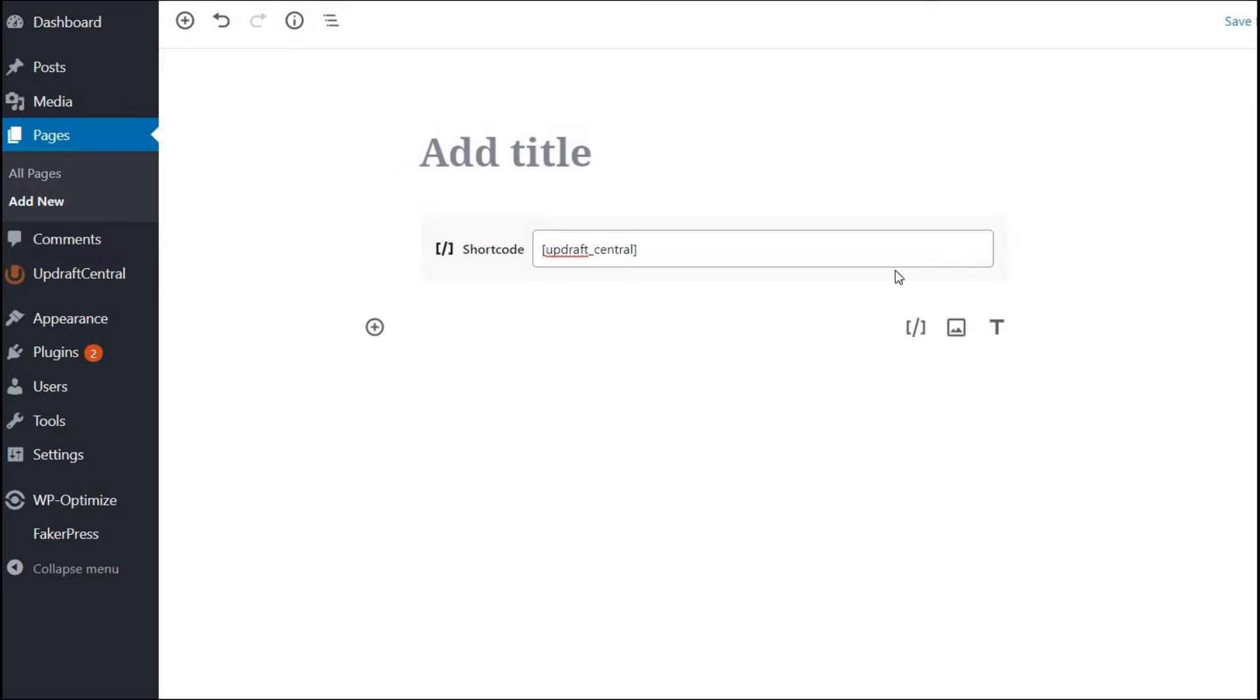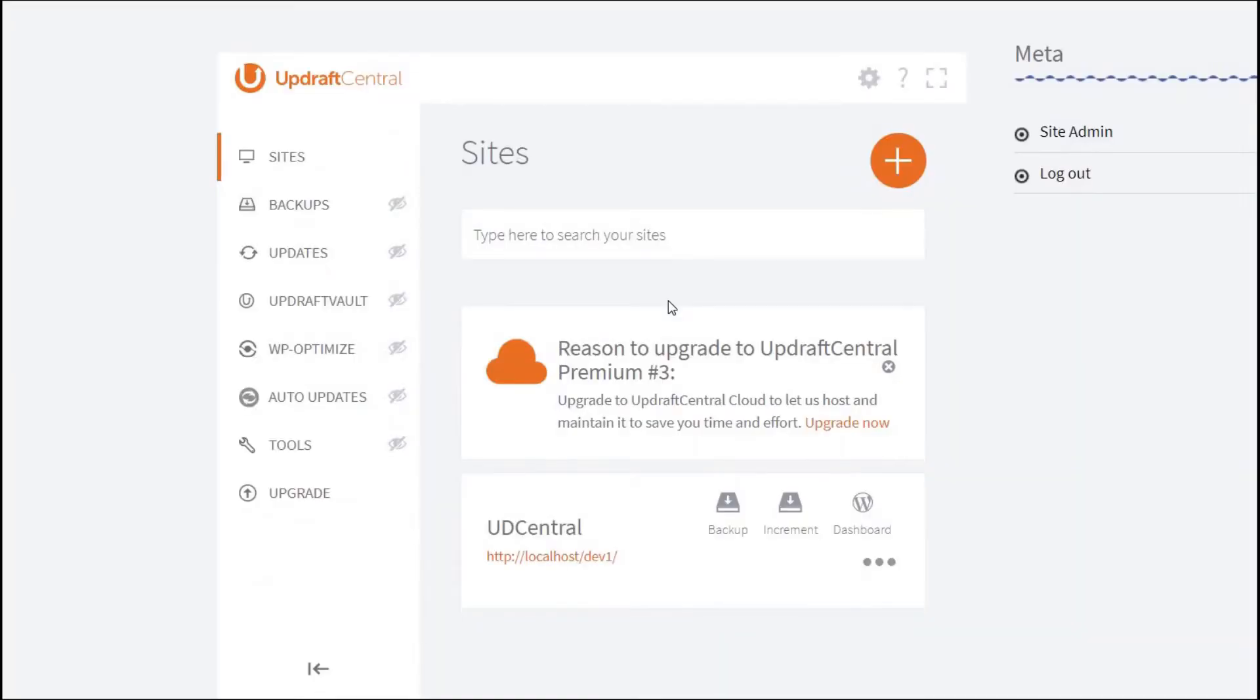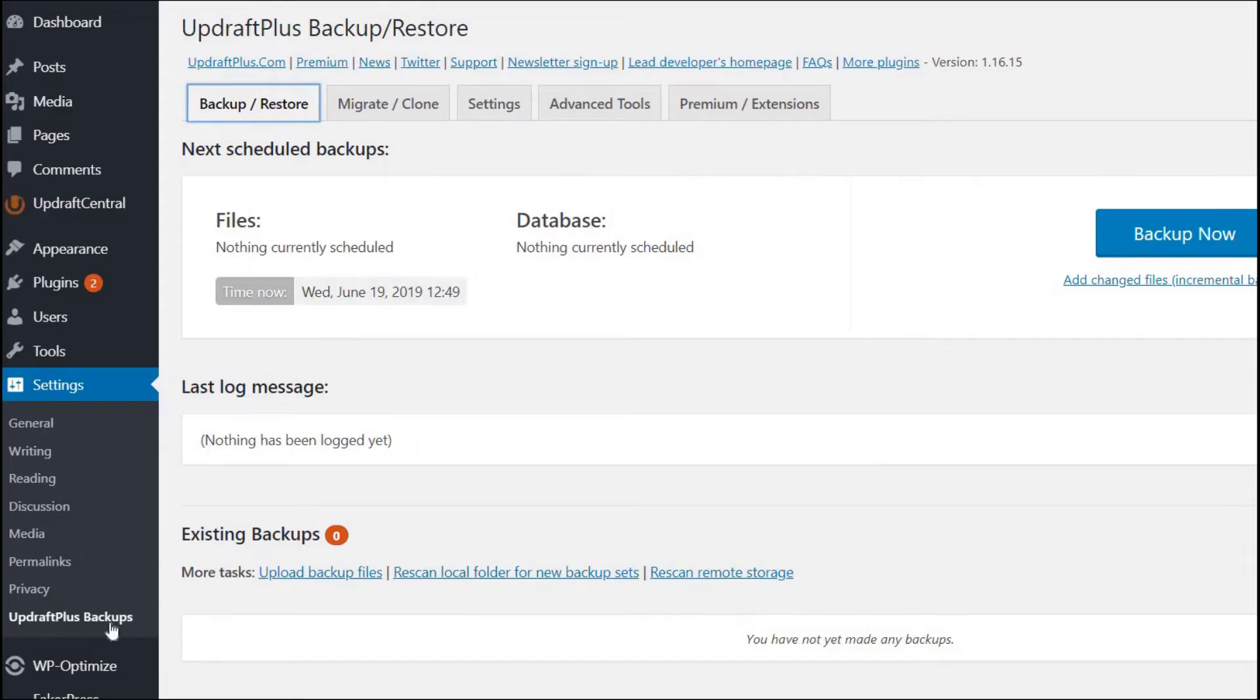The page you just created will now display your own Updraft Central dashboard. To add your site, go to your UpdraftPlus plugin and press the Advanced Tools tab.